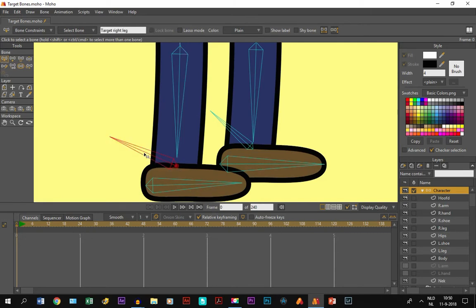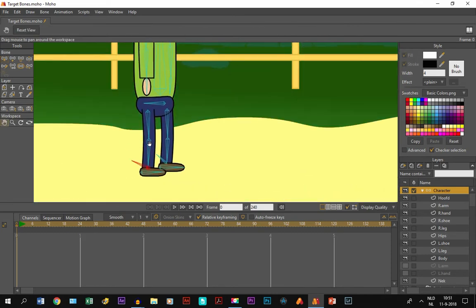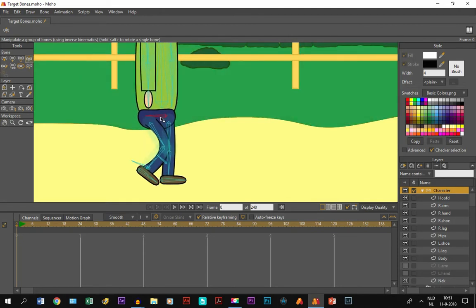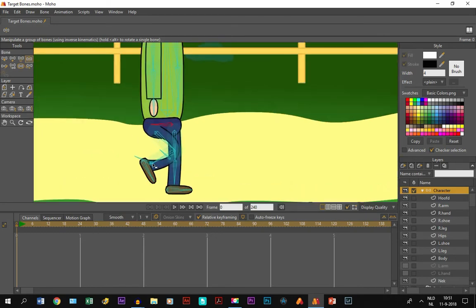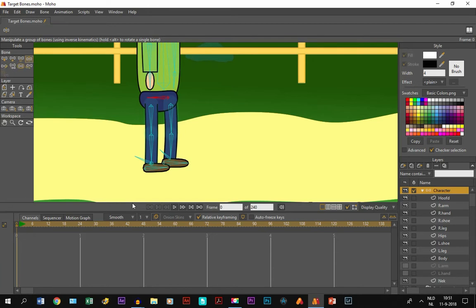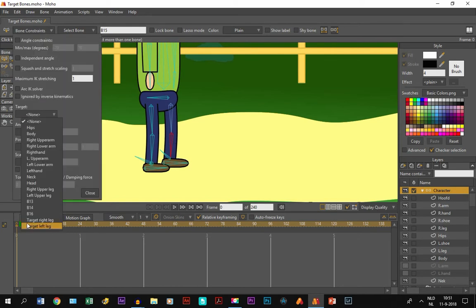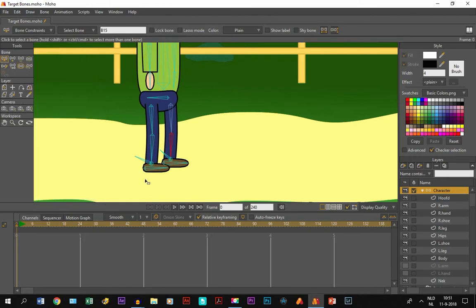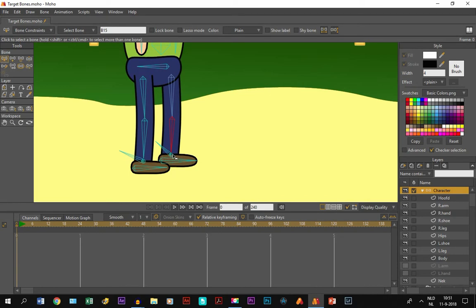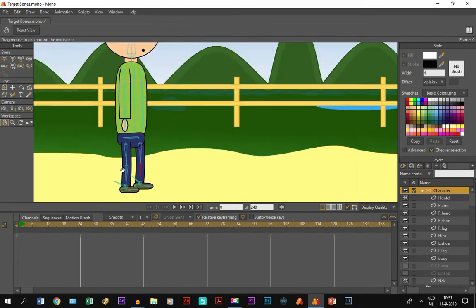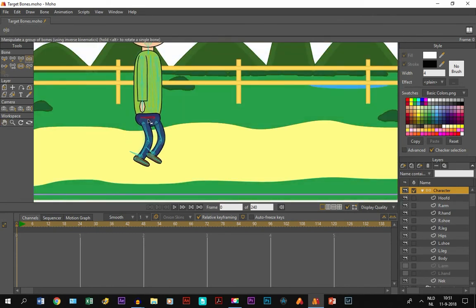If we take the manipulate bones tool and move it, you can see that although it still moves like before, the leg is already bending - so it's already working, but not perfect yet. We need to do the same for the other bone. Select this bone, go to bone constraints, target, and select 'target left leg'. Now this bone has become a target bone as well, and if we move it you can see they are both bending.